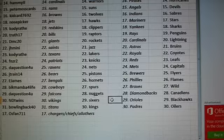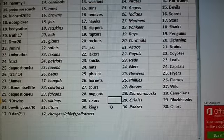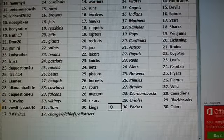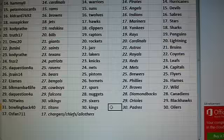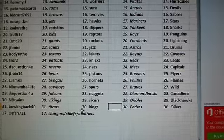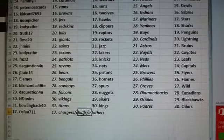ND Twins. Vikings, Sixers, Orioles, Blackhawks. Bowling Back 40. Titans, Kings, Padres, and Oilers. And there's O's Fan with Chargers, Chiefs, and everything else. Woo!